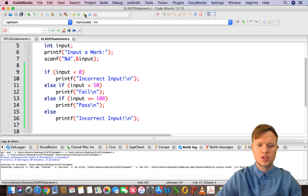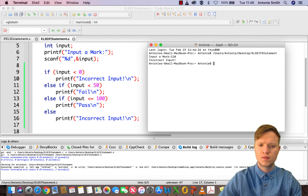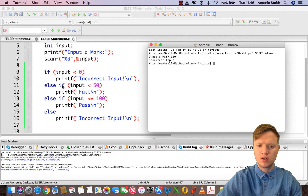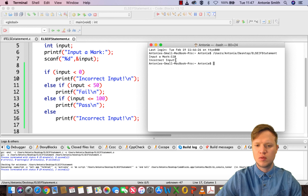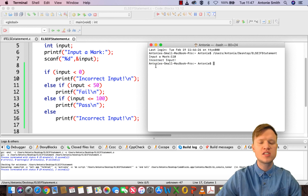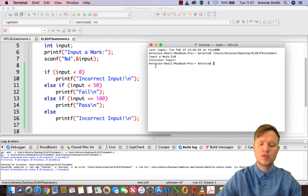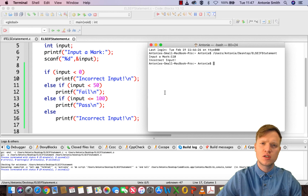Let's also try something bigger than 100 — let's say 110. We get incorrect input. 110 is not smaller than zero, not smaller than 50, and not smaller than or equal to 100, so else we print incorrect input. That is the else-if statement. You can use it in different variations, but this is the core basic else-if statement example. Thank you for watching and I hope to see you soon.